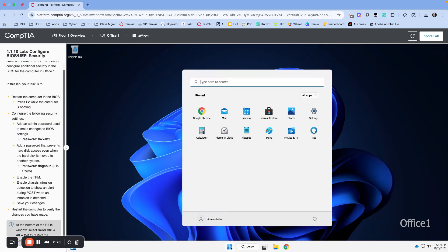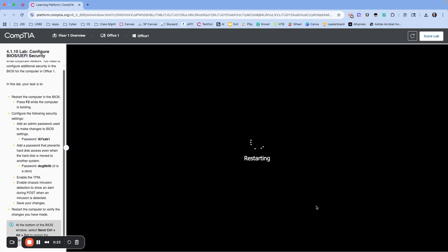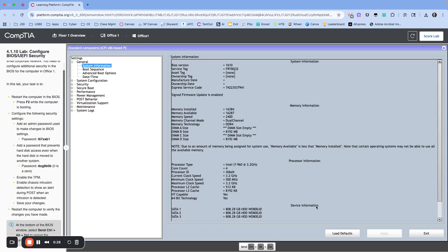I'm going to restart the computer. As I restart, I'm going to press F2 or Delete, either one gets you in there. Now we're in the BIOS.